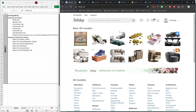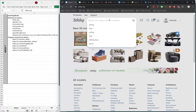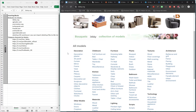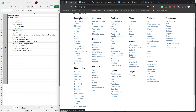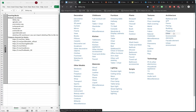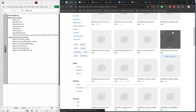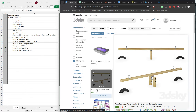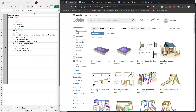To download models, you can search for anything you want — for example, searching 'dining' will show all dining tables and chairs. You can also browse categories such as decoration, child room, kitchen, and so on. For example, opening the playground category will show the list of models available in that category.